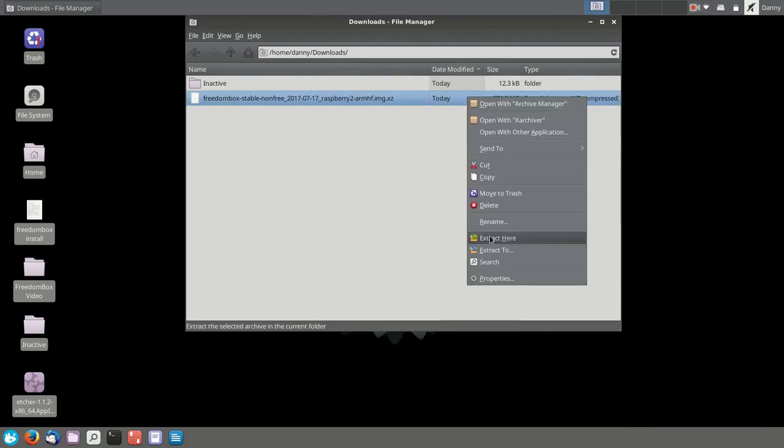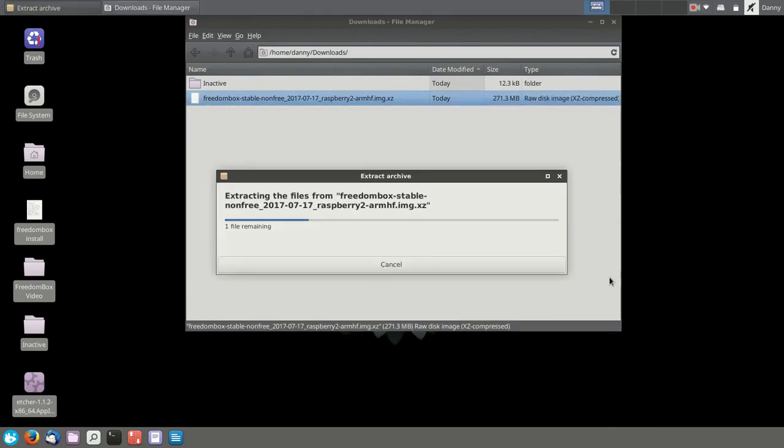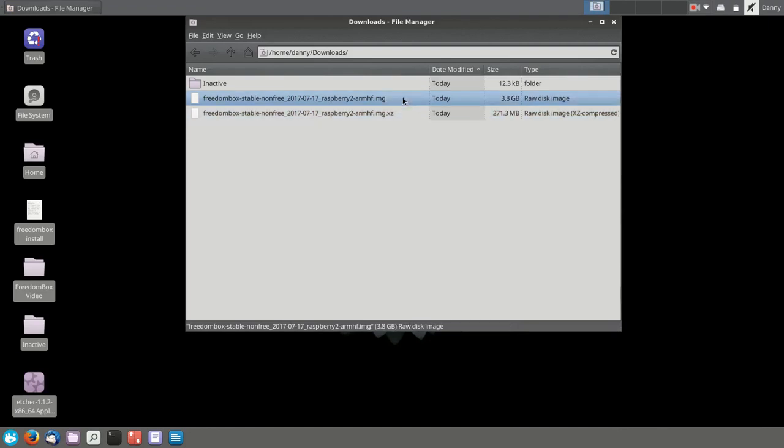Once that's done, right-click and Extract. And there we have it, a successful extraction. We know it's successful because it's 3.8 gigabytes.